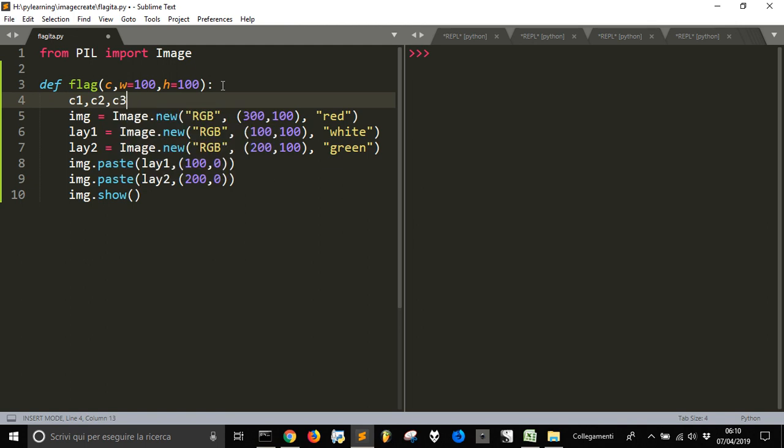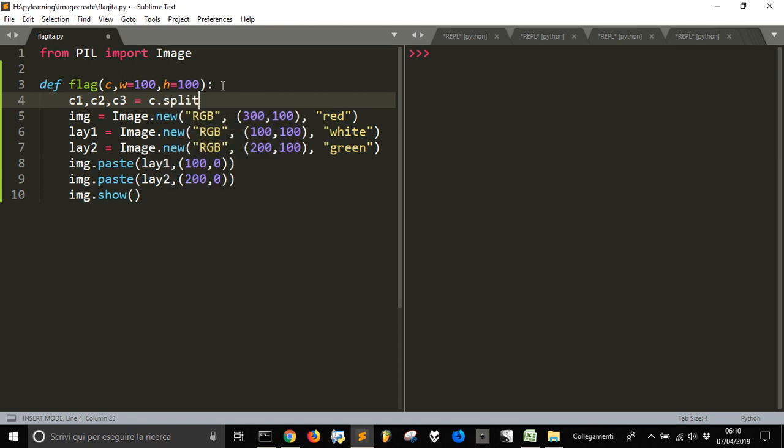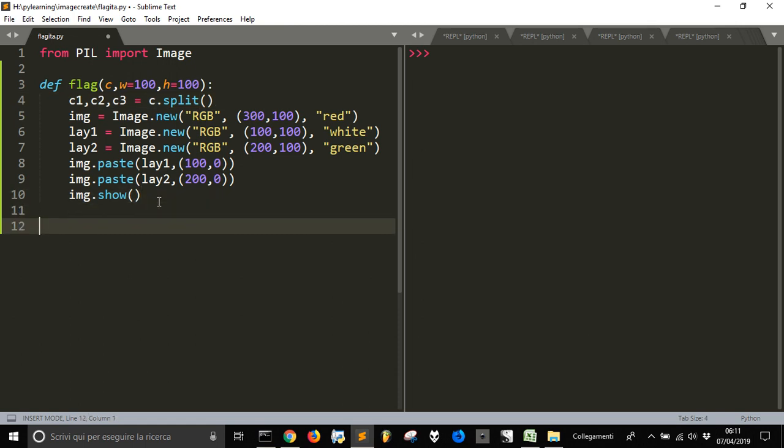The third color3, and we are going to make like taking from C. C will be a string and we are going to split the string in three so that the first color goes here, the second goes here and the third goes here. Let's see how it works.